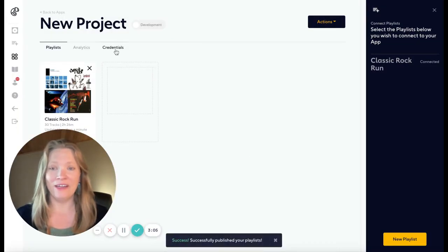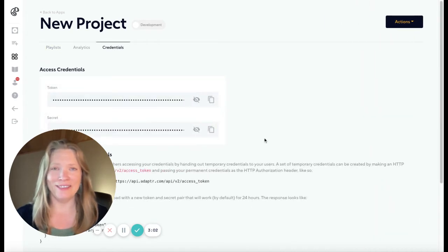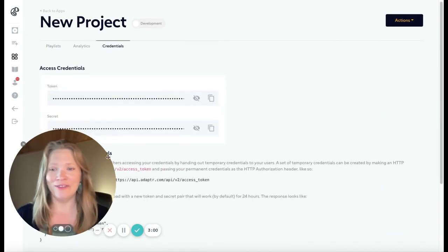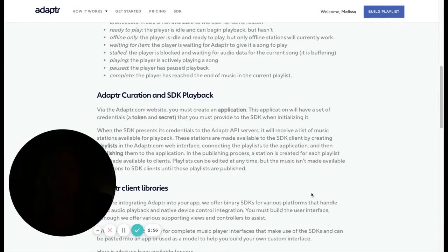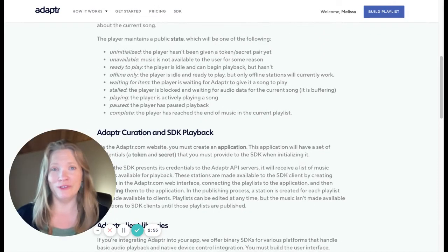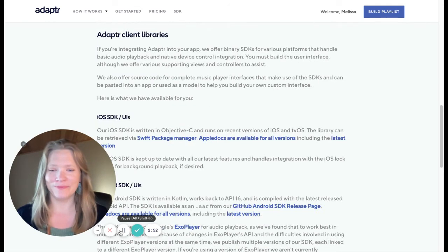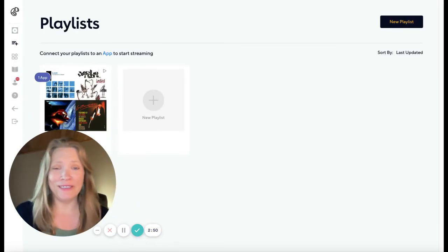Head over to the Credentials tab to get your token and secret code. Once you have those, you can go to our SDK docs to find the tools that work for you to integrate to your app. It's really that simple — you're ready to start testing.